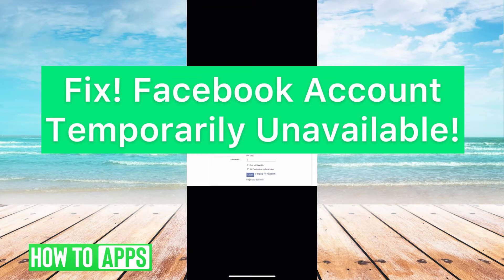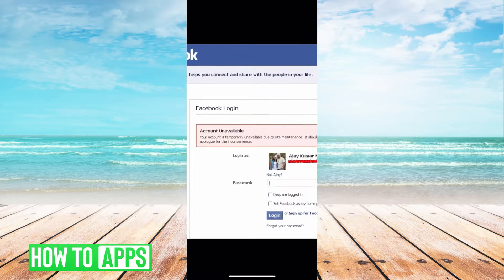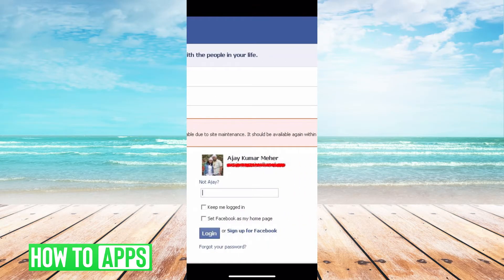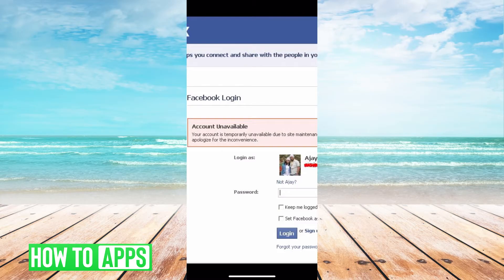Hey guys, it's Michaela and today I'm going to walk you through a fix for Facebook account temporarily unavailable. If you're getting a message like this when you're logging into Facebook that says account unavailable, your account is temporarily unavailable due to site maintenance, it should be available within a few hours, we apologize for the inconvenience. If you're getting this message, that means just like it said there's a site maintenance issue, but there is a way to speed up the process and I'm going to walk you through how to do that right now.